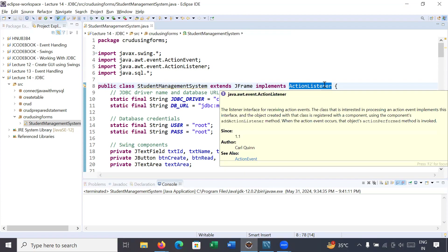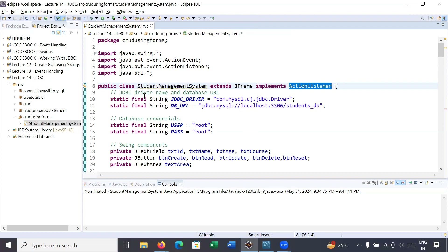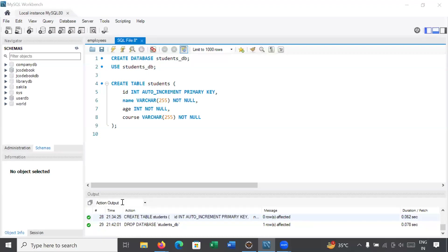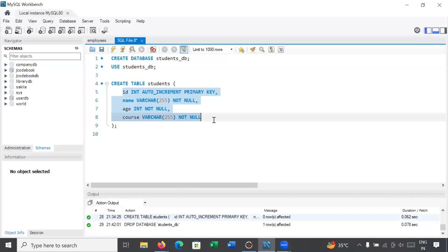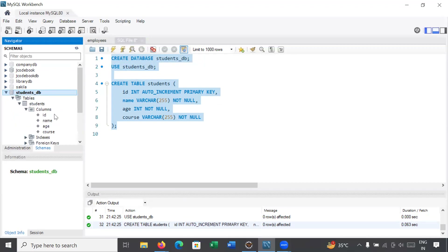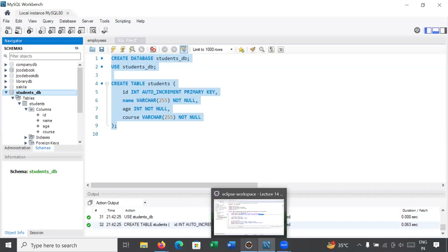In order to set up the driver name and database URL, we have created a JDBC driver name and a database URL. We need to create a database called student_db inside MySQL. To set up the database and table, we use a query to create the database student_db, then create a student table containing four fields: id, name, age, and course. After executing these queries, inside your schema you can see the student database is created with four columns.